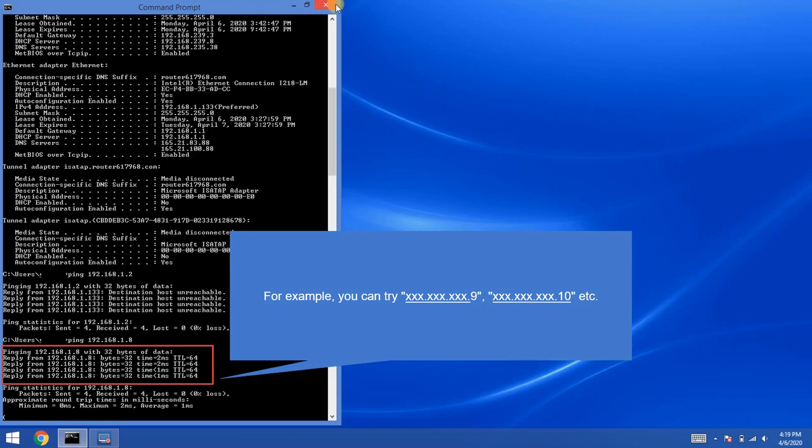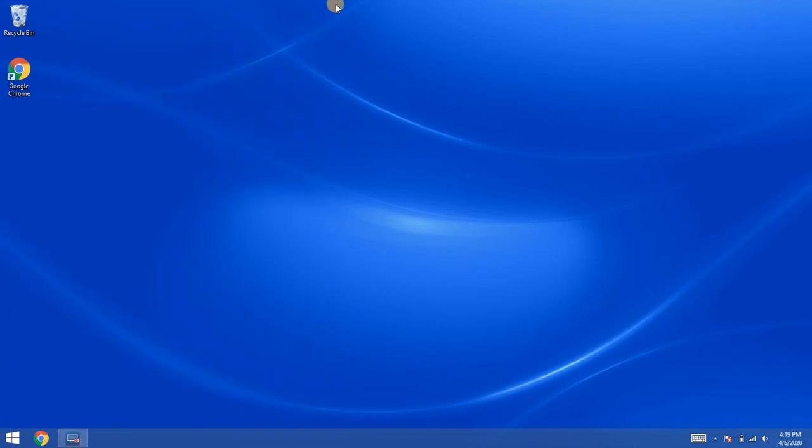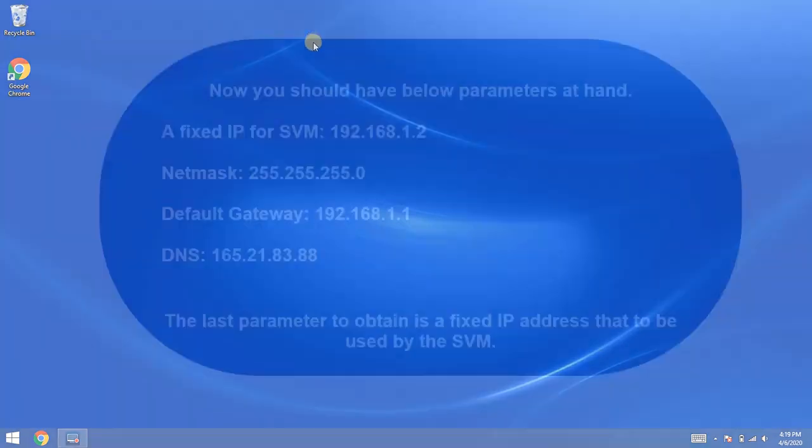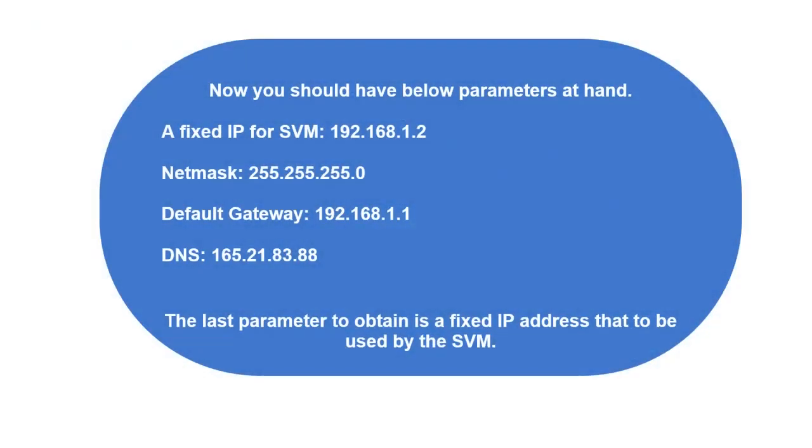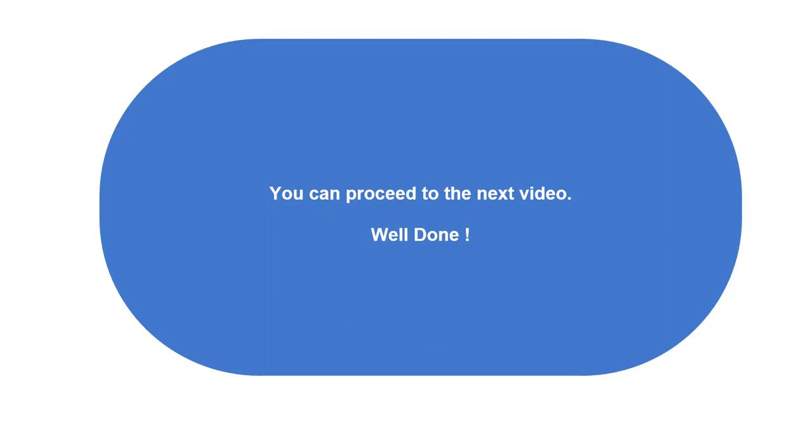Note down the fixed IP. Now you have obtained the four necessary network parameters. This is the end of the session. You can proceed to the next video. Well done.